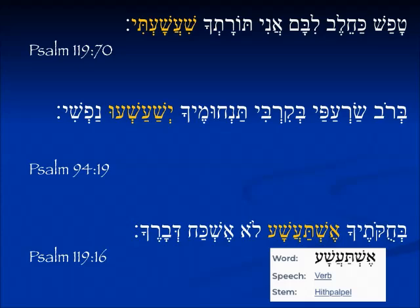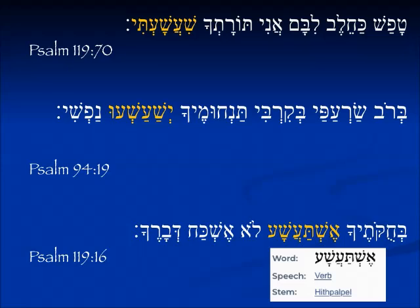From Psalm 119.70: tafas kachelev libam — 'their heart is as fat as grease' — ani toratcha shi'ashati — 'I take delight in your Torah.' From Psalm 94.19: b'rov sar'apai b'kirbi — 'of the multitude of anxious thoughts within me' — tan humecha yesha'ashu nafshi — 'your comforts delight my soul.' The comforts are plural and the verb is also in the third person plural imperfect.